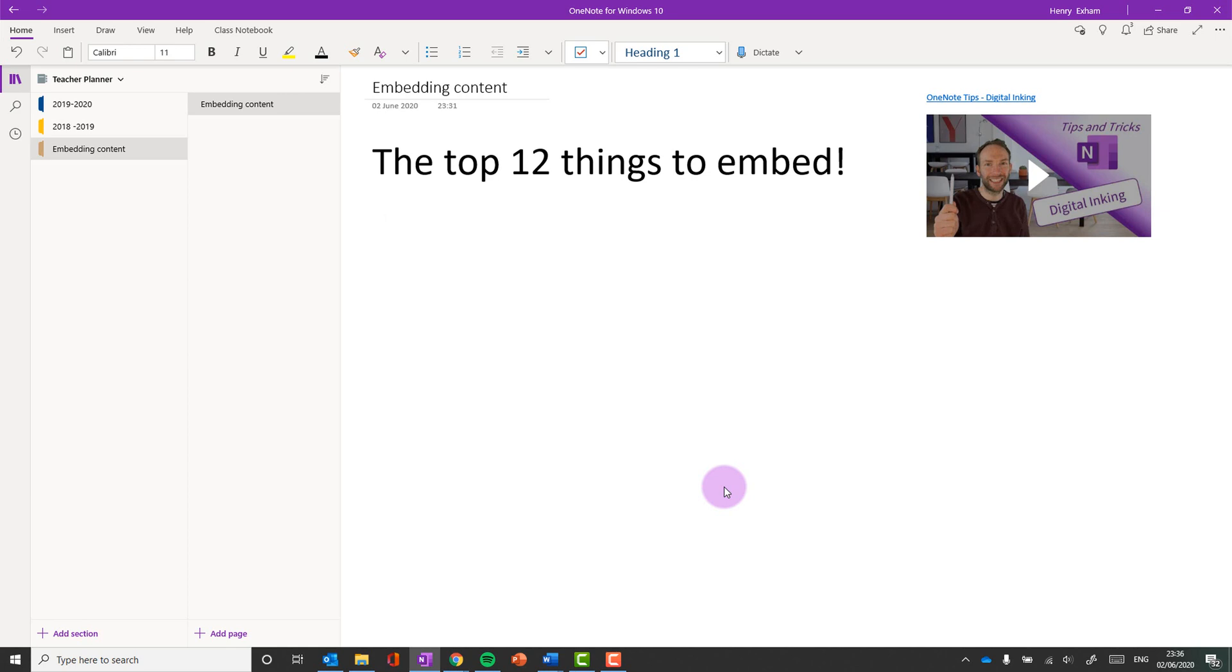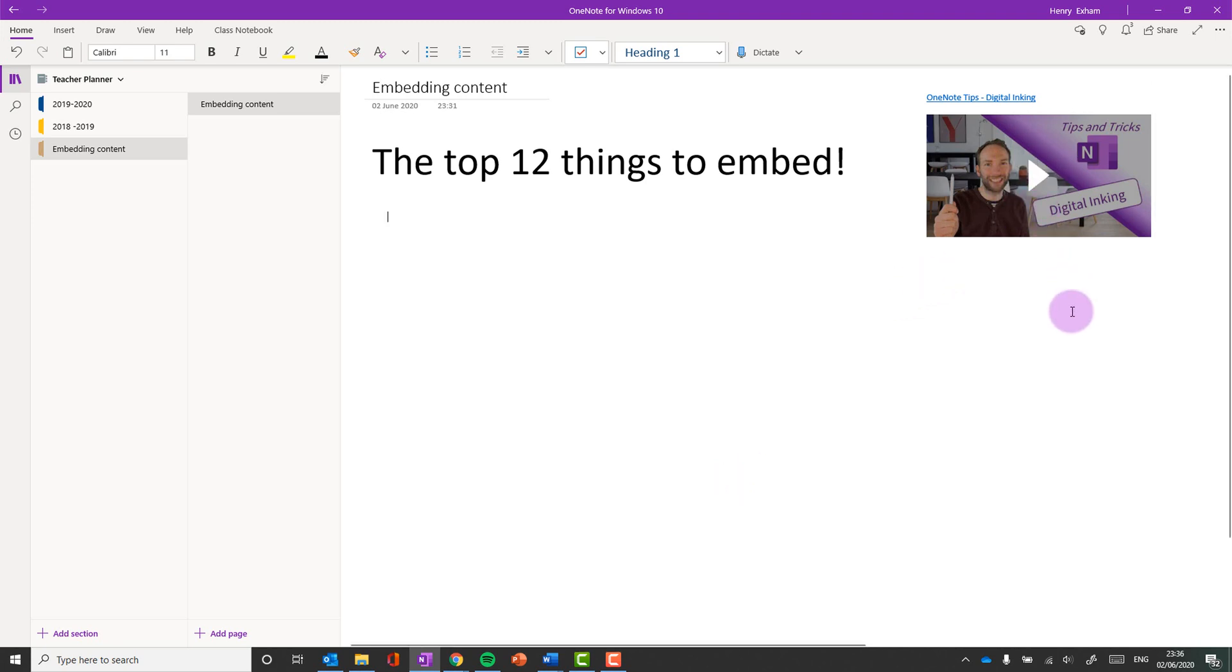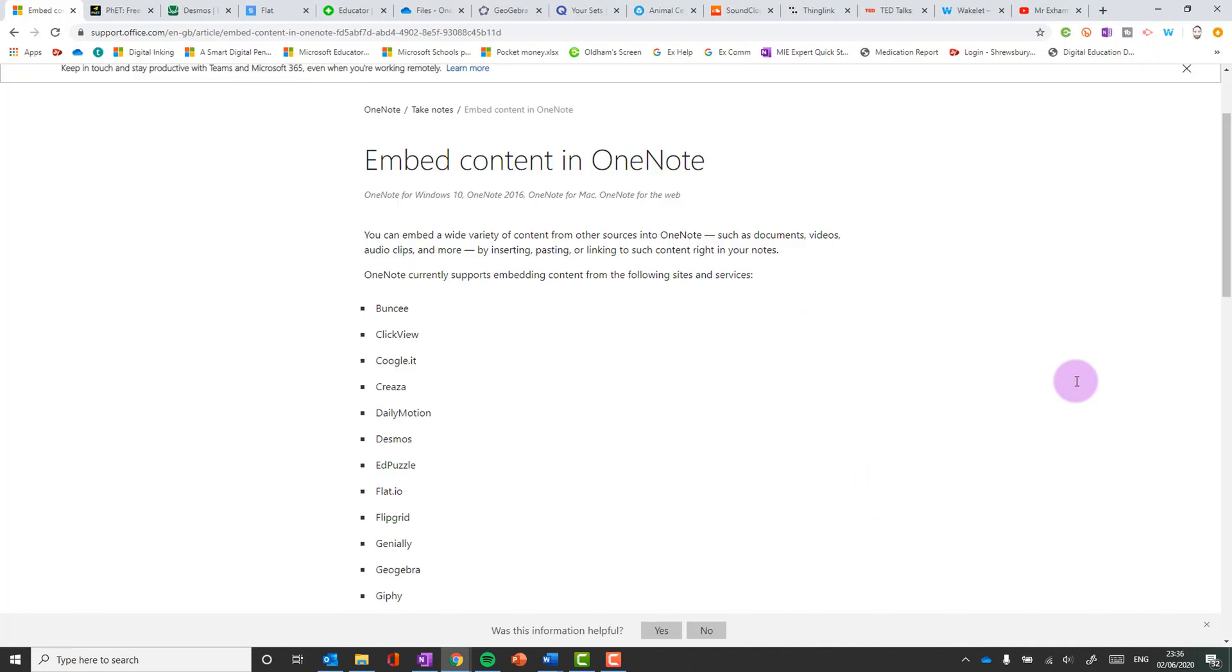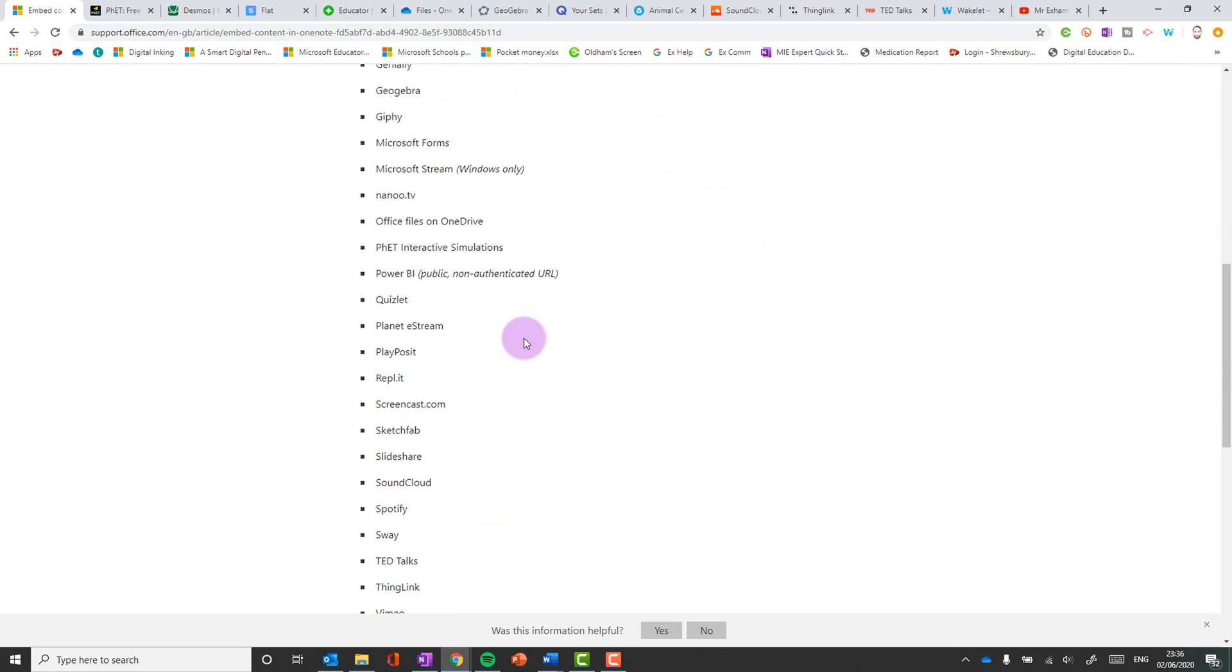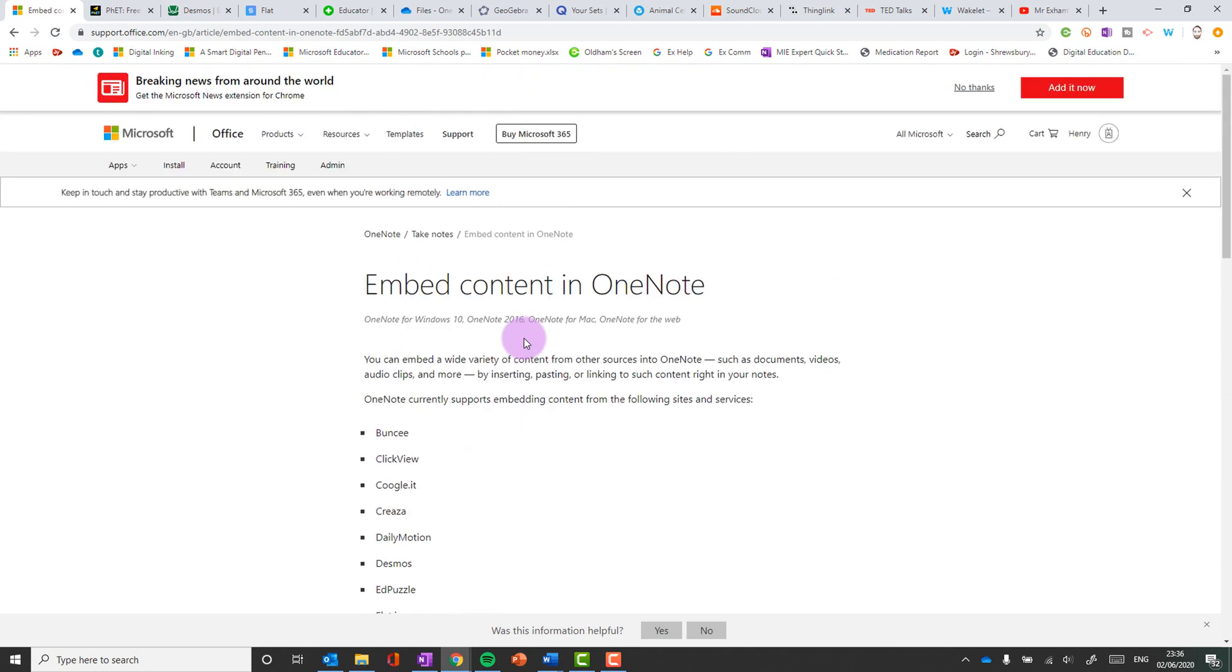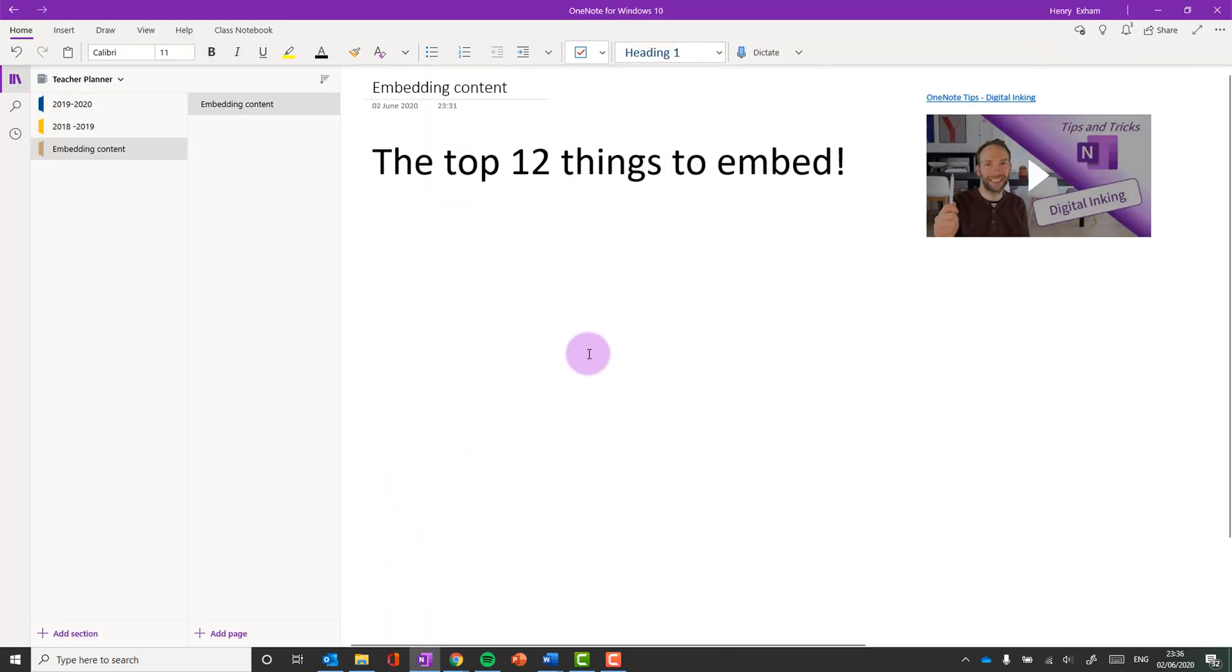Okay so embedding content into OneNote is actually really easy but like I said it can really bring a page alive. Here I've just embedded a YouTube video and I'm sure you've done that before. Actually there are 34 different things listed on the Microsoft website that you can embed directly into OneNote. So what I've done is I've just gone through and I've picked 12 ones that I think are pretty cool that you may not have used before or realized you can embed into OneNote pages.